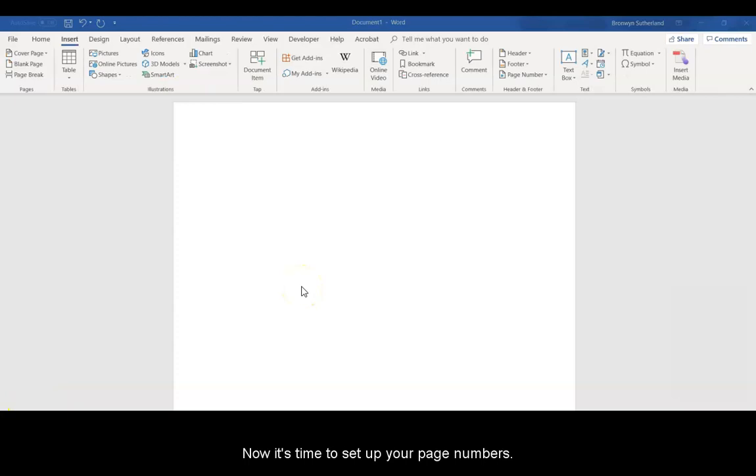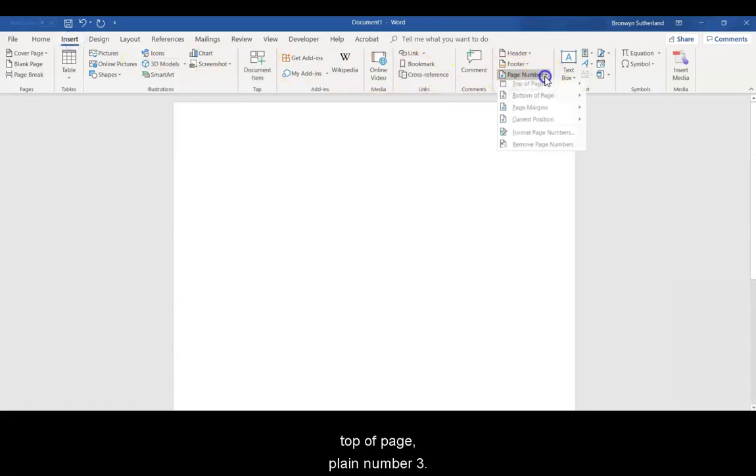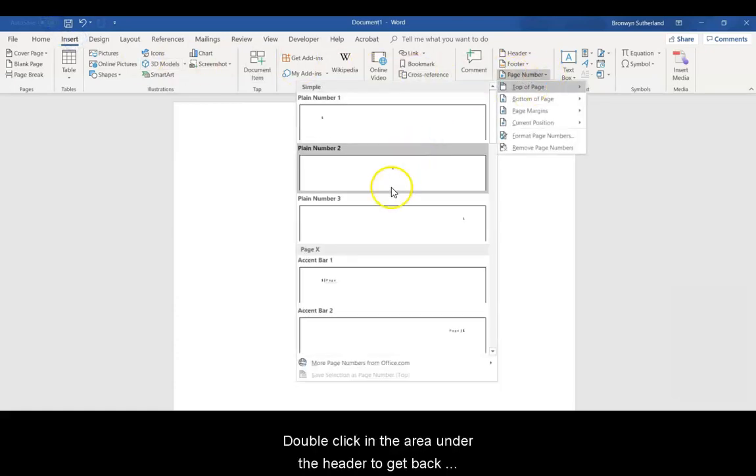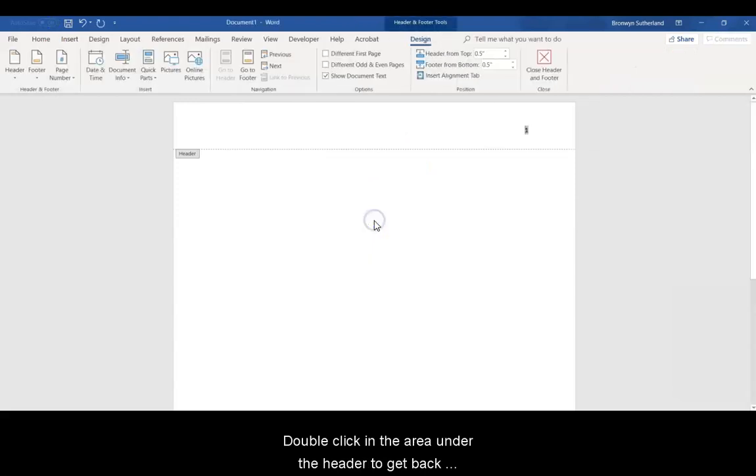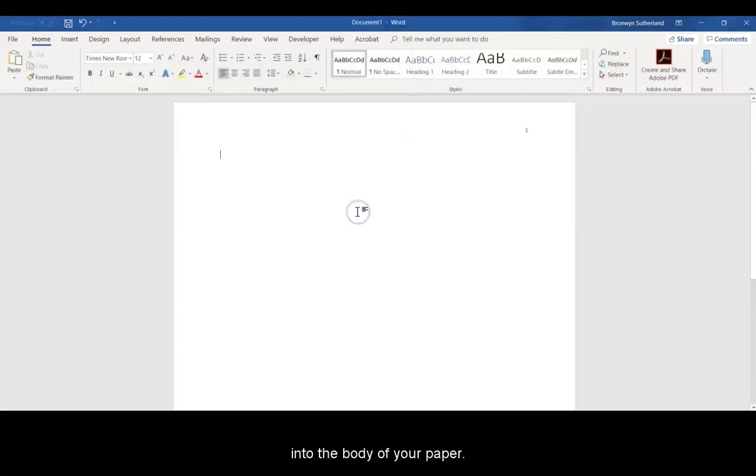Now it's time to set up your page numbers. Go to the Insert tab and select Page Number, Top of Page, Plain Number 3. Double-click in the area under the header to get back into the body of your paper.